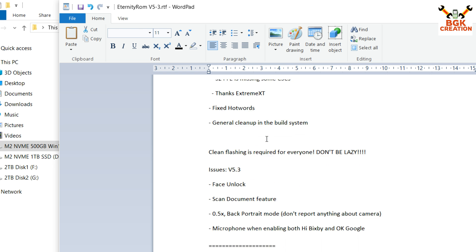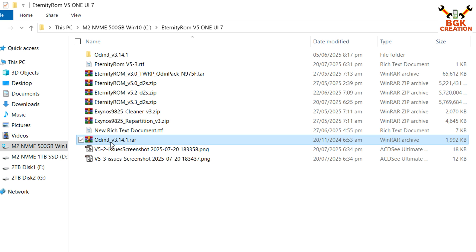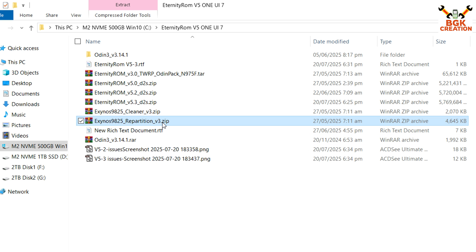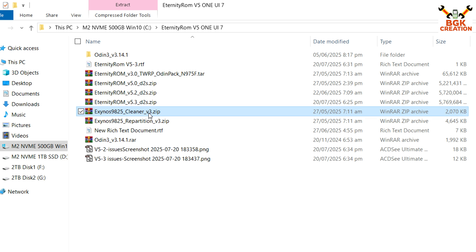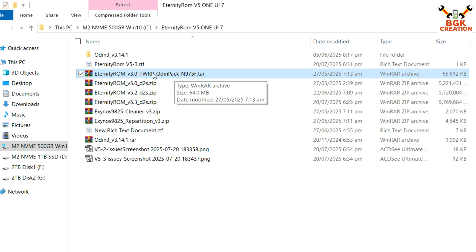Now let's start the flashing procedure. Download Odin 3.14.1, the repartition file version 3, the cleaner file version 3, and Eternity ROM version 5.3 according to your model. My model is Galaxy Note 10 Plus global, so the codename is D2S. You need to check the codename of your model, then download the ROM and the TWRP Odin pack accordingly.